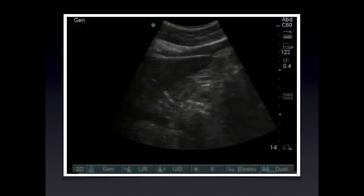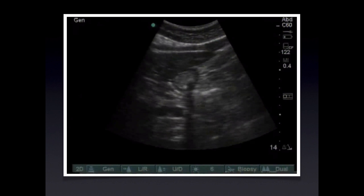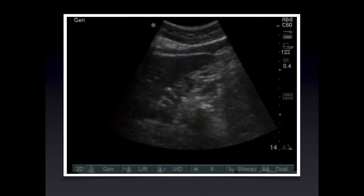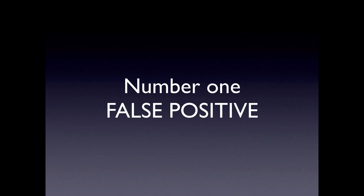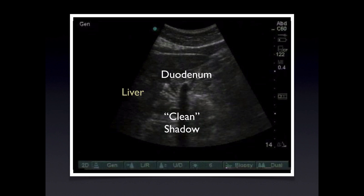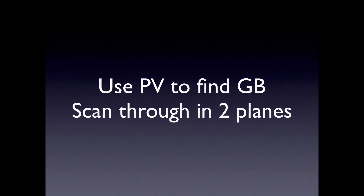Case 6 — a classic case. The diagnosis is gas in the duodenum — the number one false positive in experience. Reviewing the anatomy: we see the liver and a duodenum with a relatively clean shadow that does appear similar to the type of shadow a stone would cast, as opposed to the dirty shadow typically expected with air artifact. However, higher density material in the duodenum can look just like this. To avoid this pitfall: use the portal vein to find the gallbladder and scan through it in both planes.